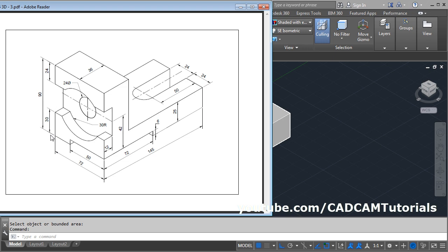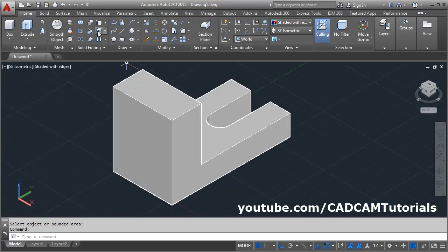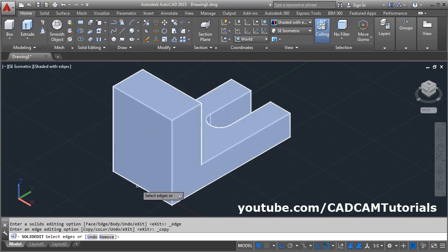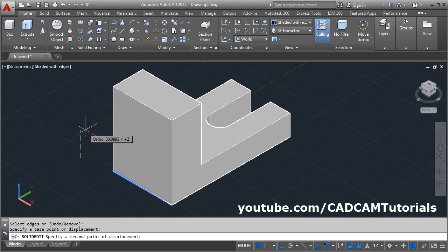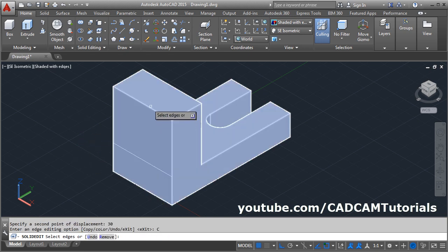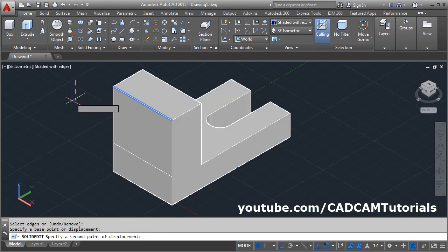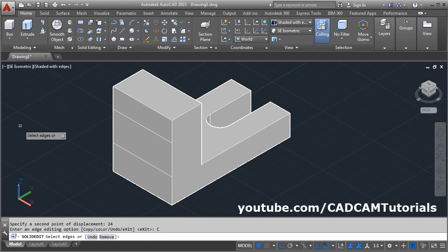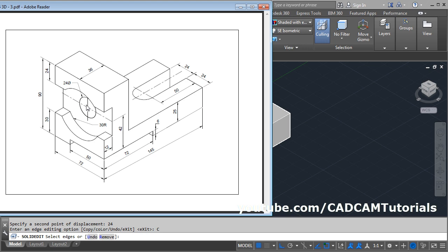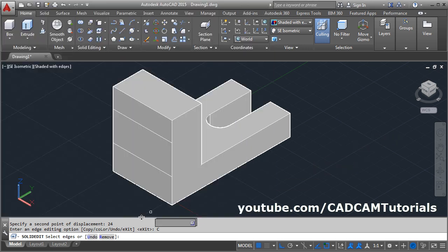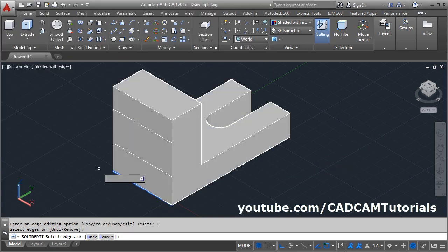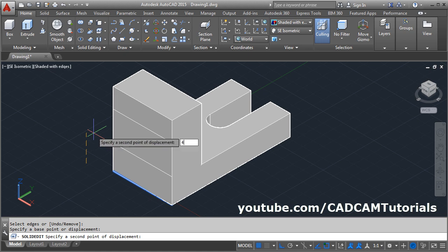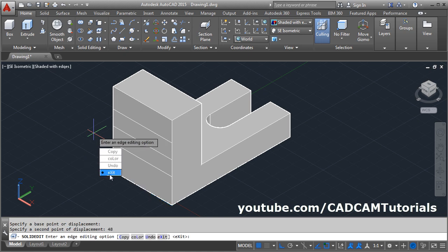Next, this line is at a distance of 30 from the bottom, and this line is at a distance of 24. Again copy edge, select this bottom edge, enter, base point direction of 30. Again copy, select this edge, enter, base point direction and distance of 24. Again copy — the center point is at a distance of 42 plus 6, that is 48. Select this edge, enter, give the base point, give the direction, give the distance of 48. Then click on exit.